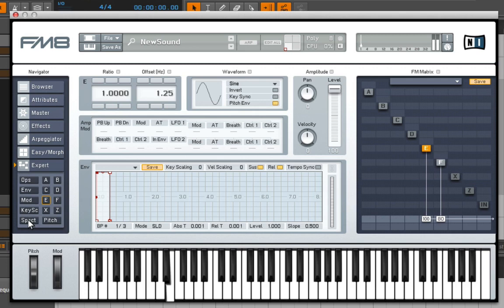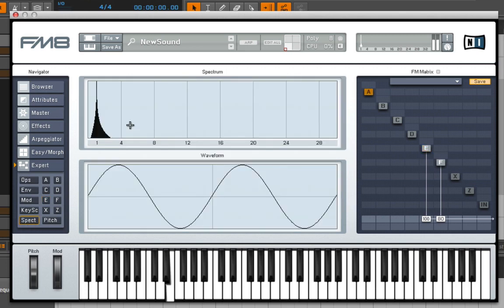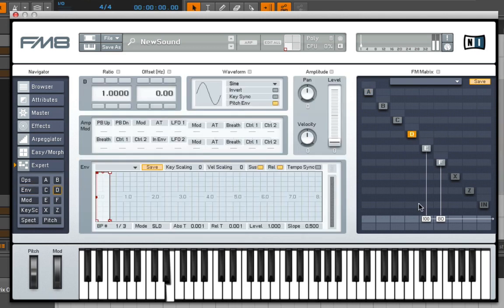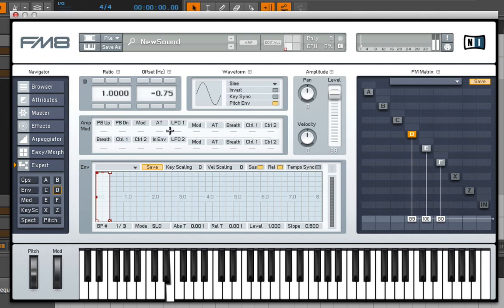We can go and look at the spectrum and see how it's slightly off kilter. We could go back into D, turn that on, and offset that the other way.